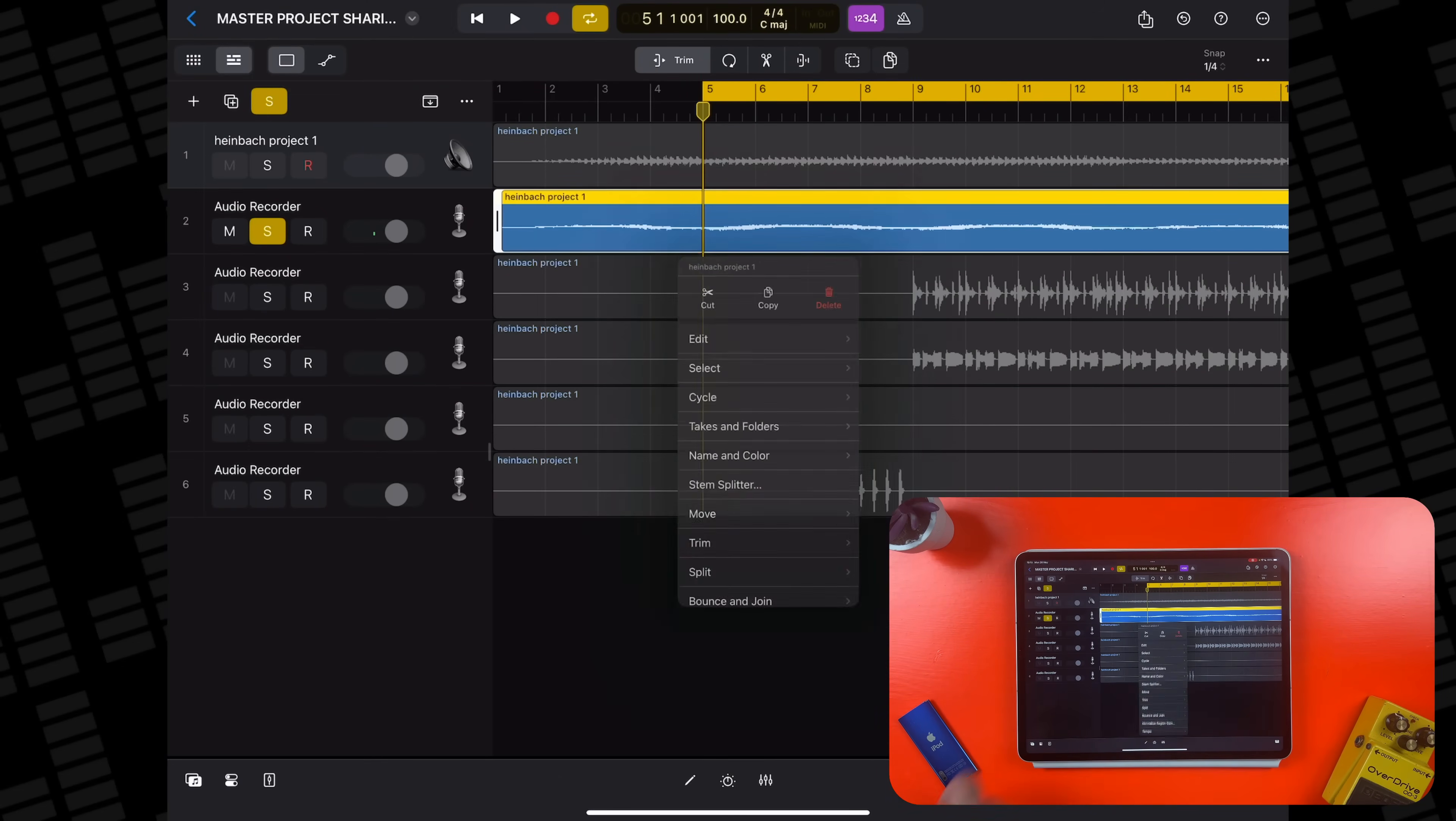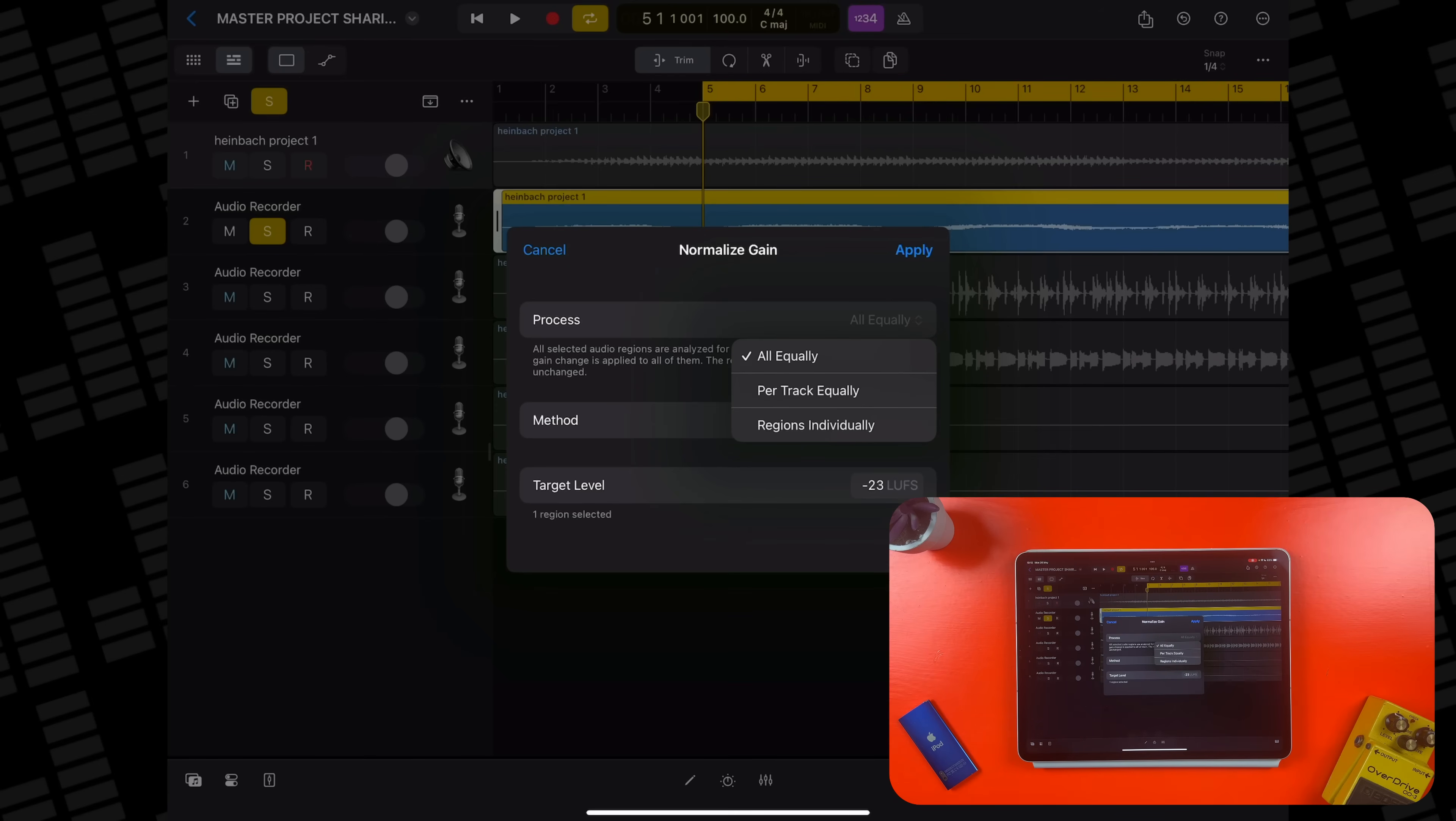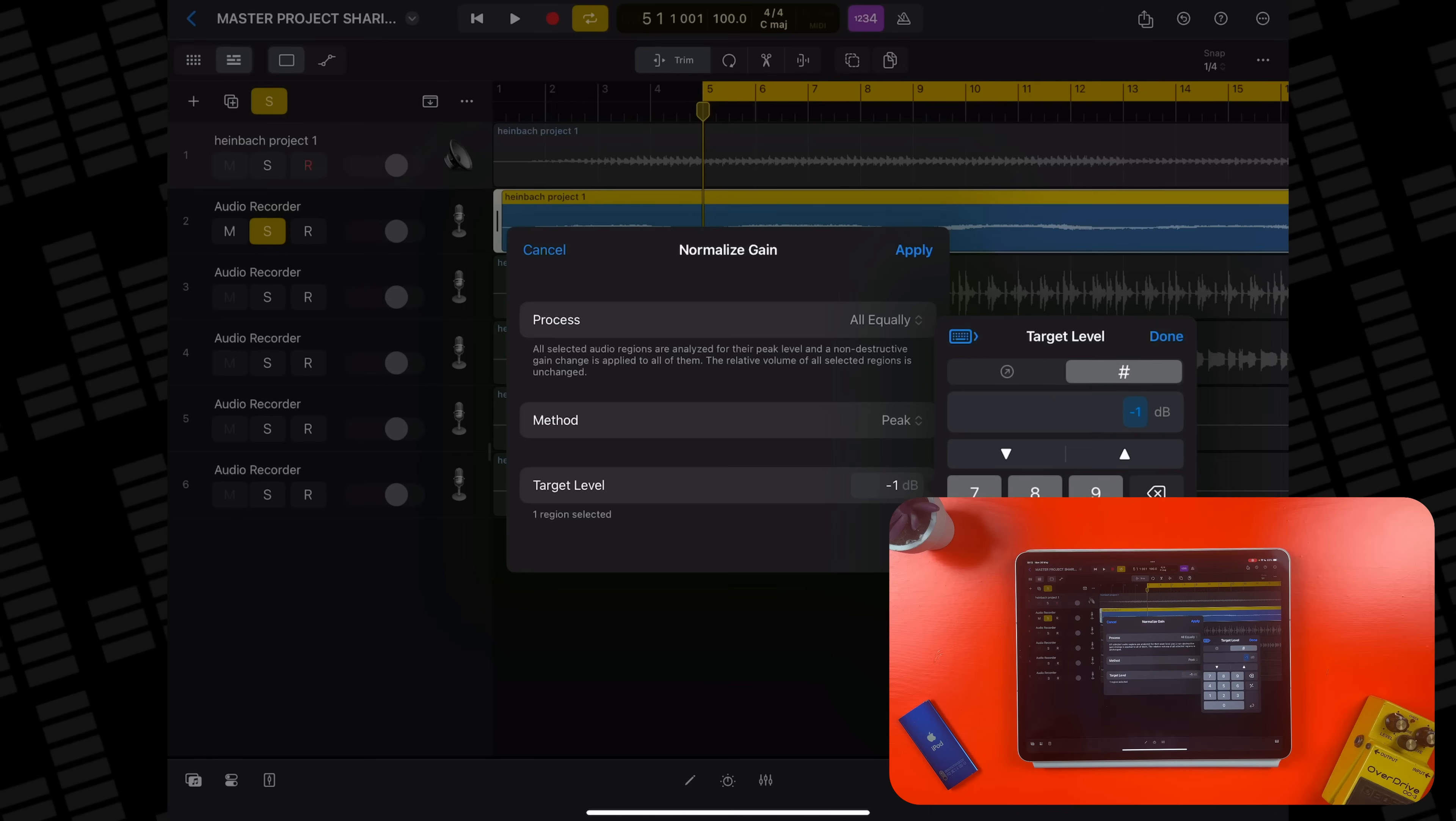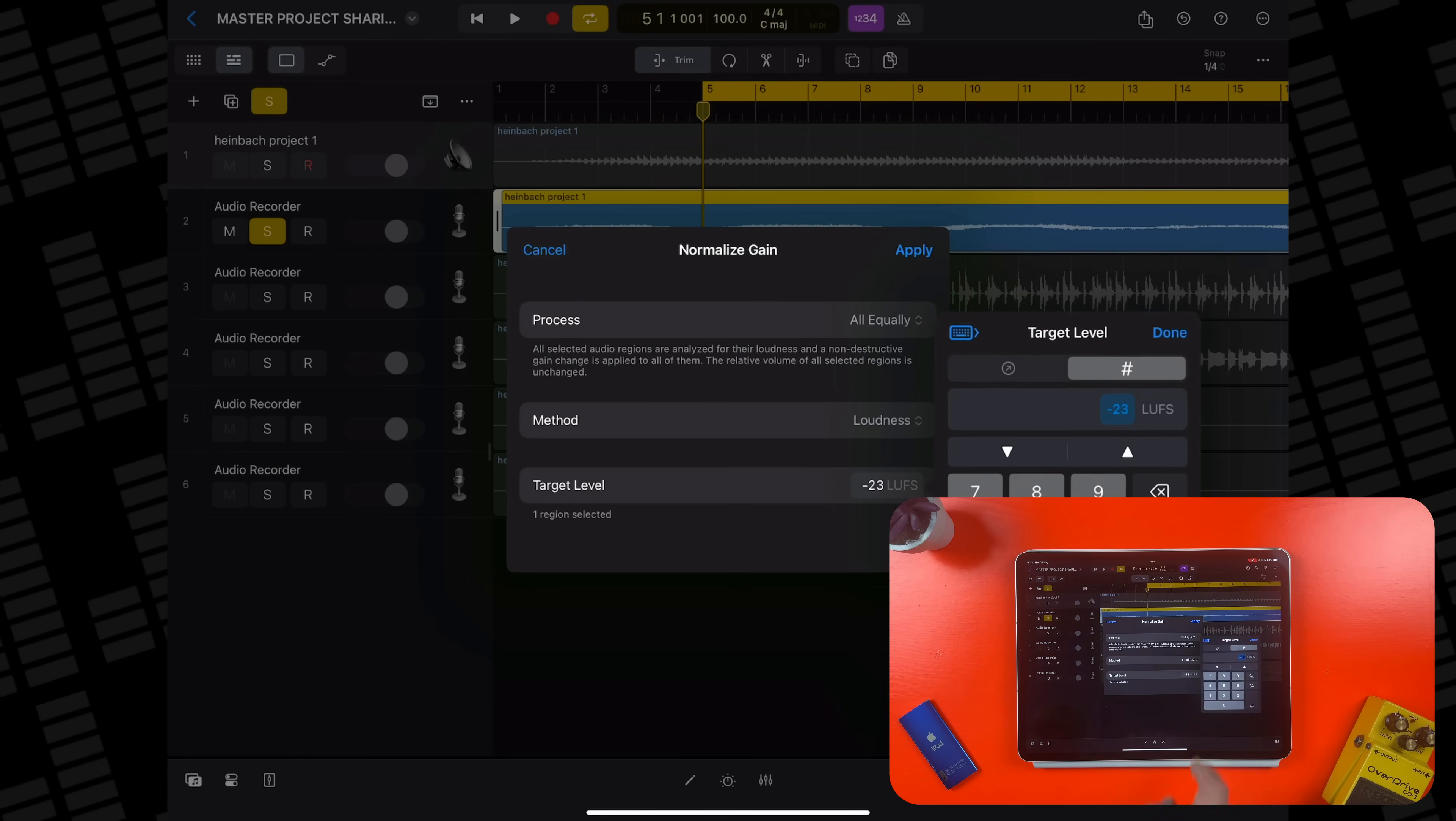Another great quality of life addition, we can now normalize the gain of audio tracks. Double tap the region you want to normalize, then select normalize region gain from the menu. In the next menu, select the process for normalizing either all equally, pair track equally or regions individually. You can choose whether to use peak or loudness normalization. Peak adjusts the overall volume of the audio so that the highest peak level in the recording reaches the target you set down here. While loudness adjusts the audio based on the perceived loudness, not the peak level using loudness units relative to full scale or LUFS, which you can adjust here.